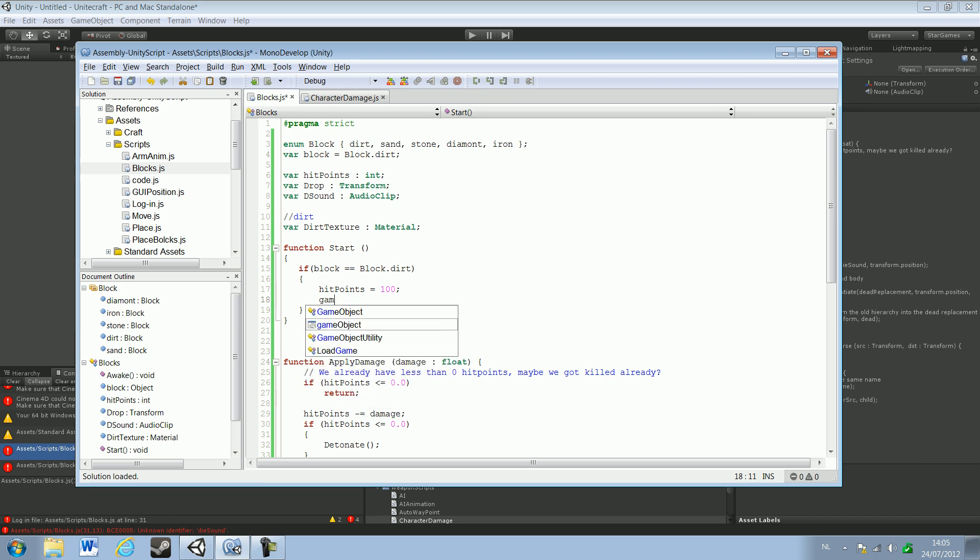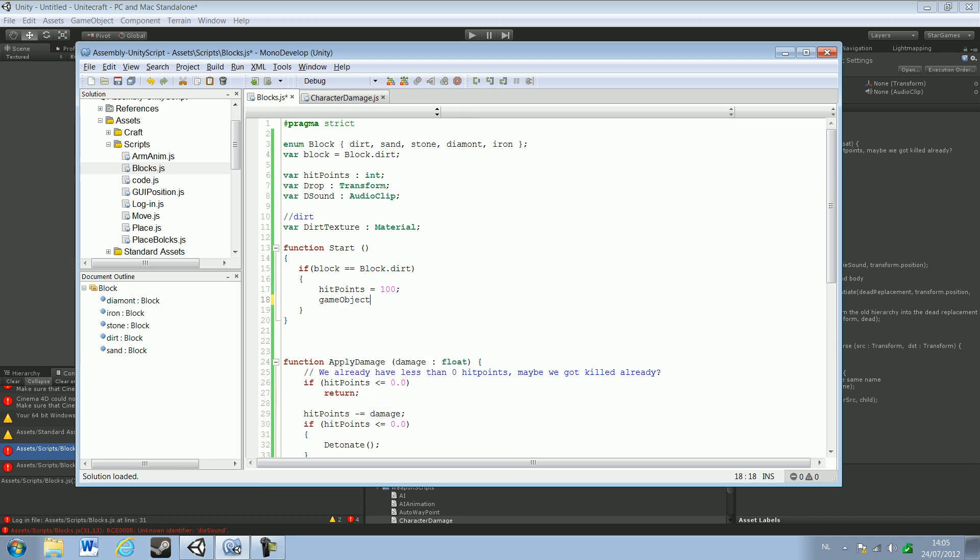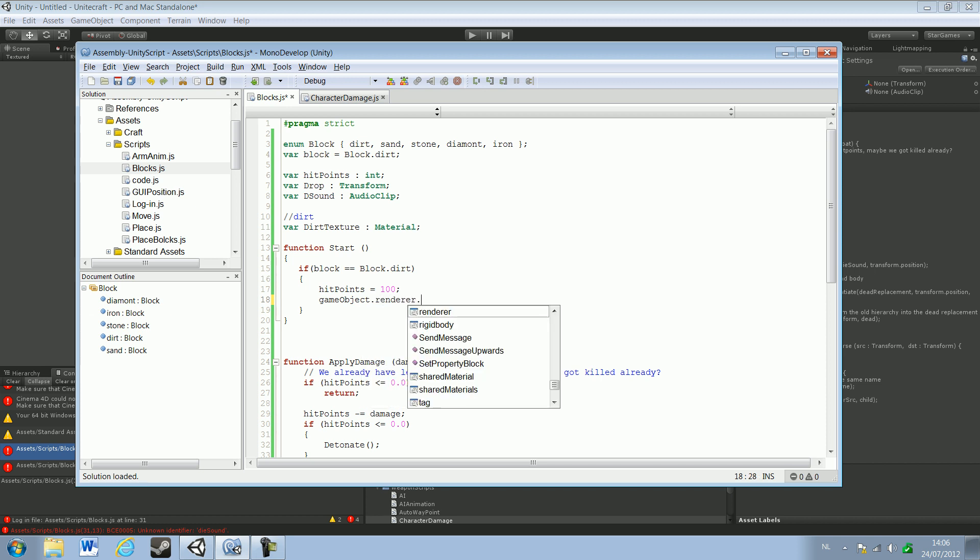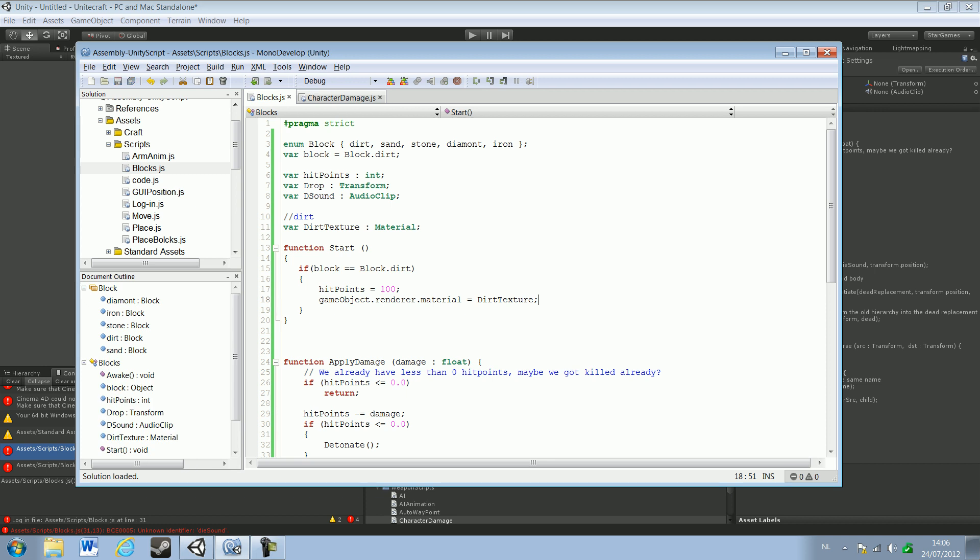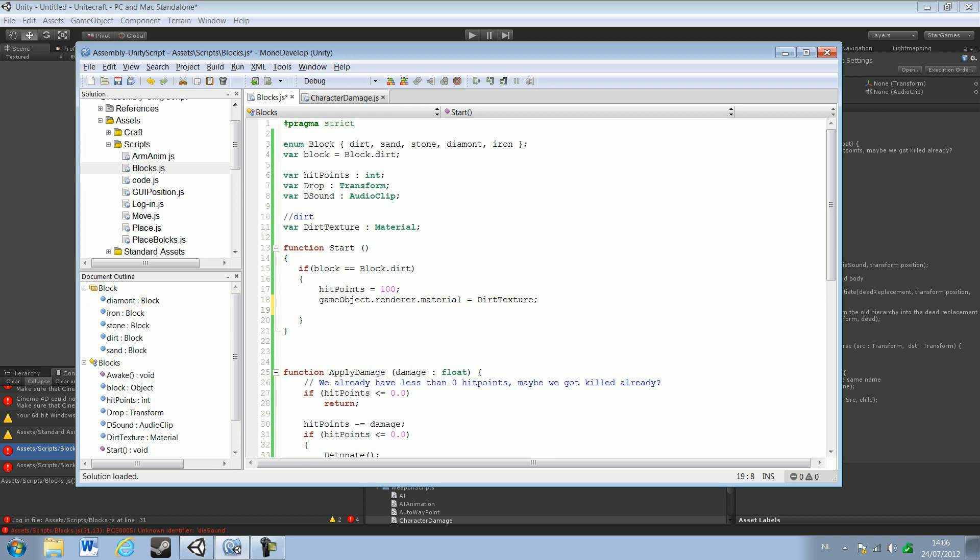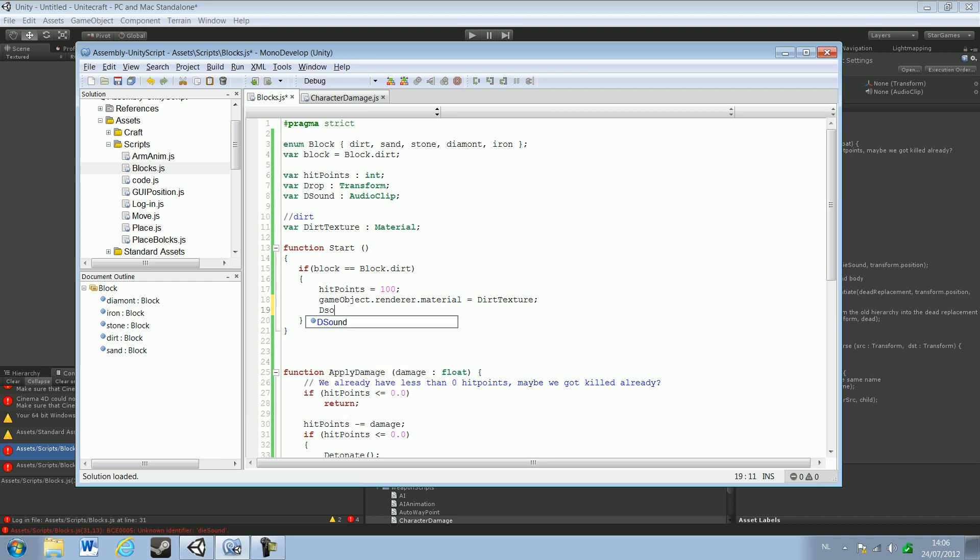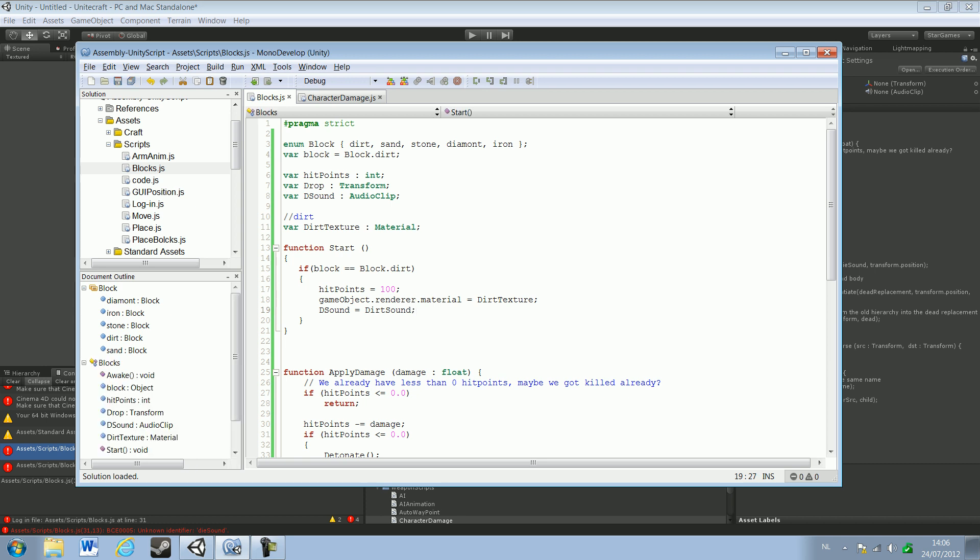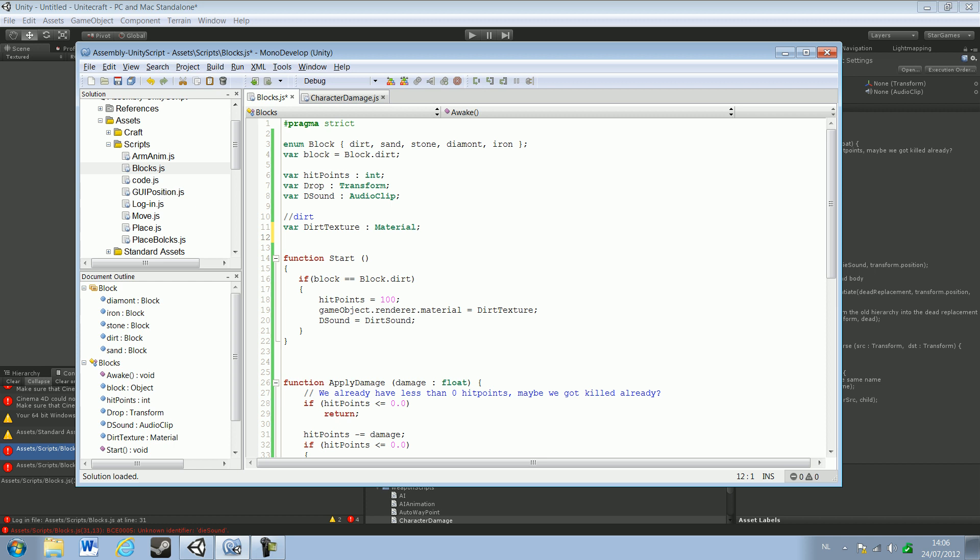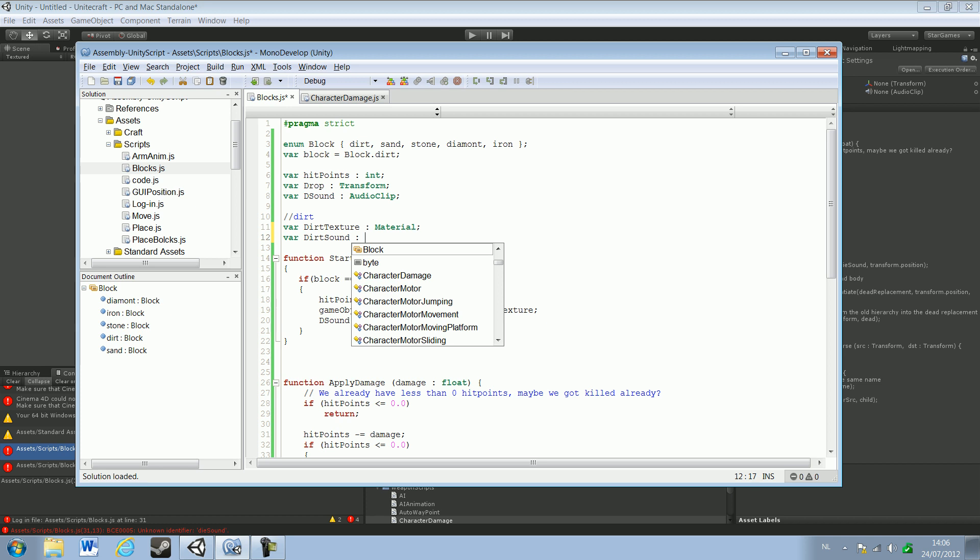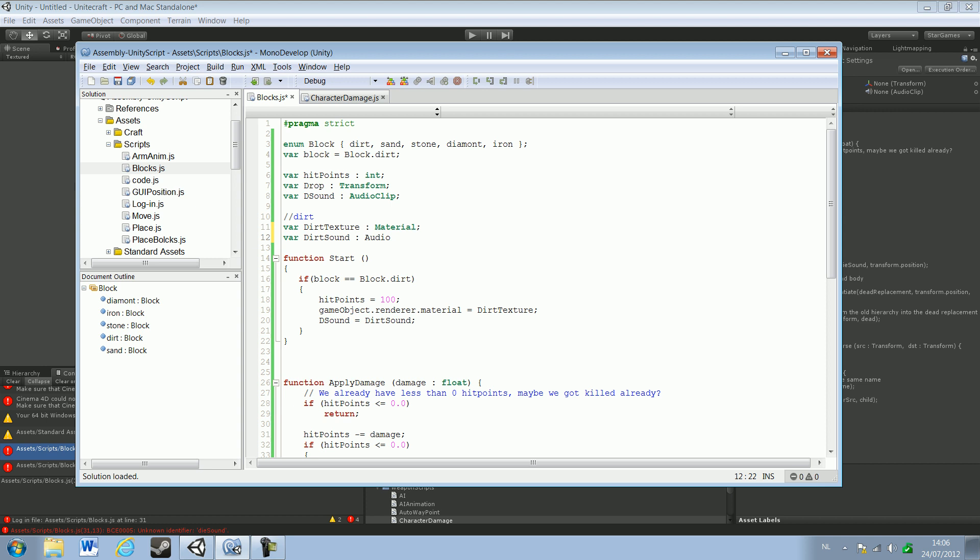Okay, and then we need to change it in here. So that's GameObject dot Renderer dot Material equals to dirt texture. Then destroy sound, so D sound, this equals to dirt sound. So let's just that too. Var dirt sound, AudioClip, equals to AudioClip.